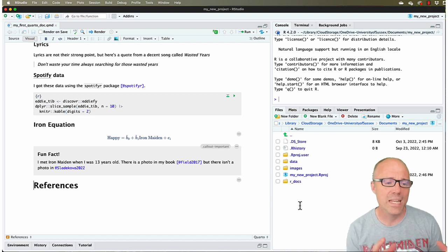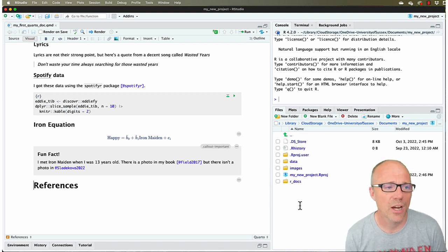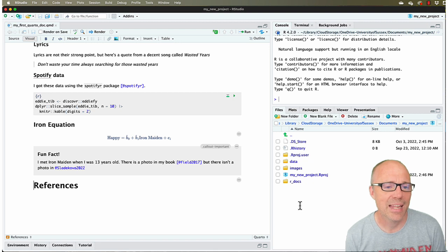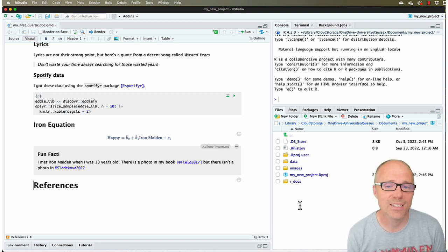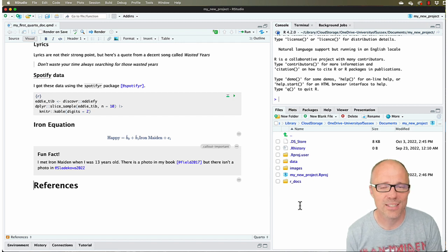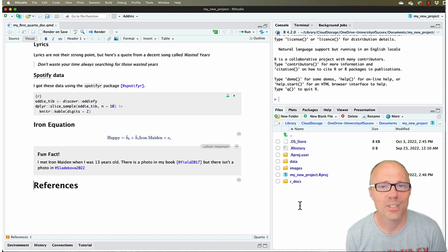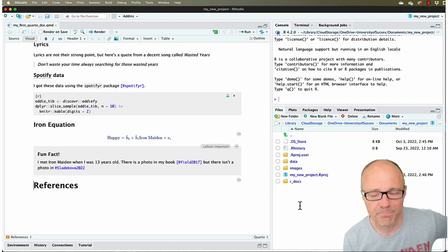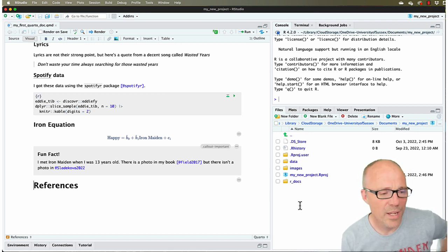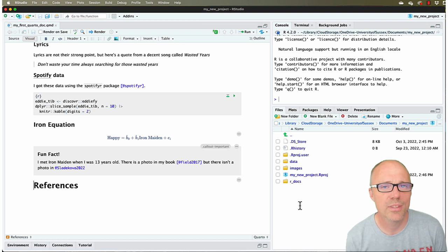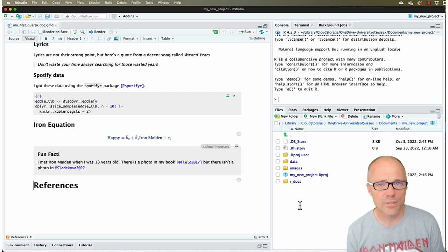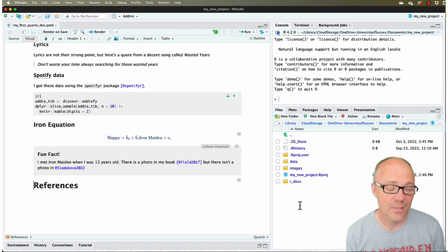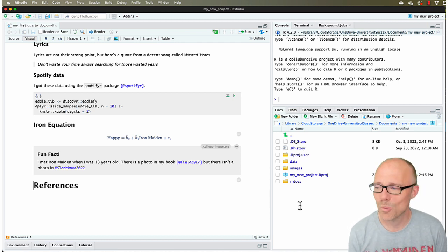These are like little windows into R. You can write R code into those code chunks, and then when the Quarto document is rendered, that code gets sent off to R to be processed and the results of that code end up in your Quarto document. We're going to carry on working with the Quarto document that we were building up in all the previous tutorials.